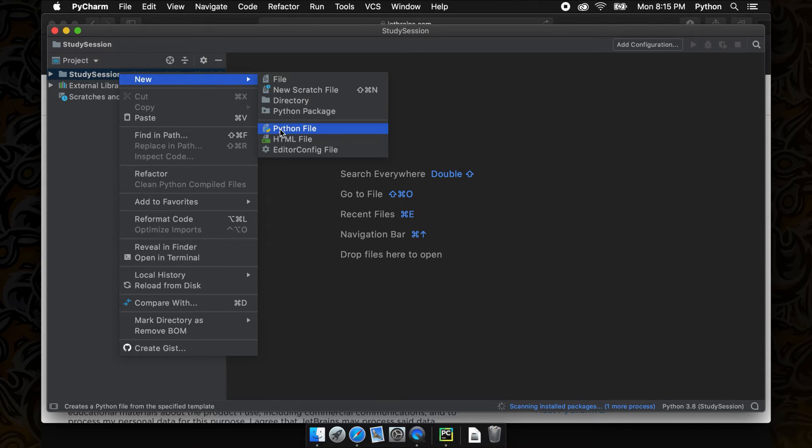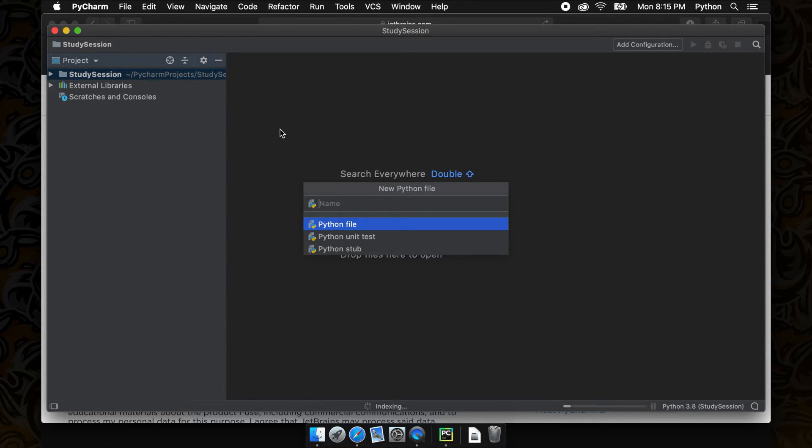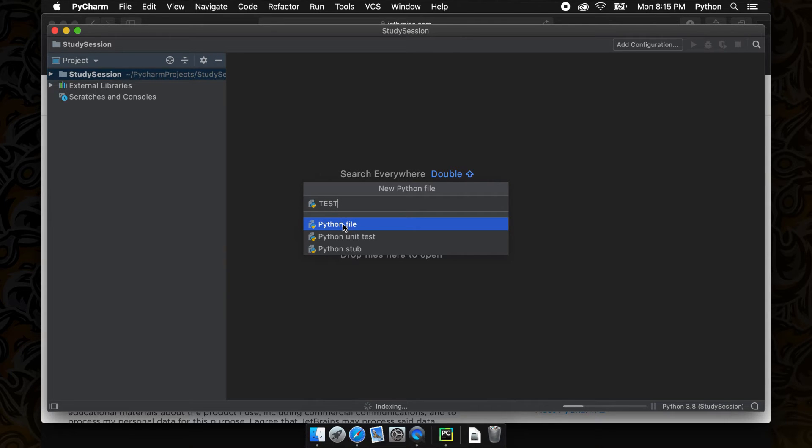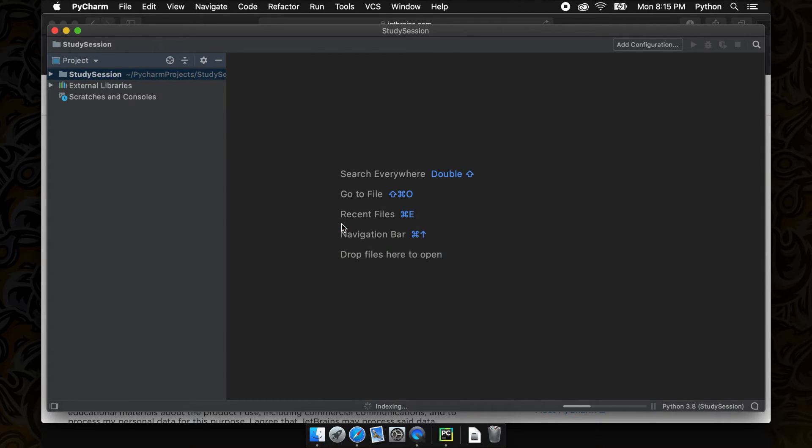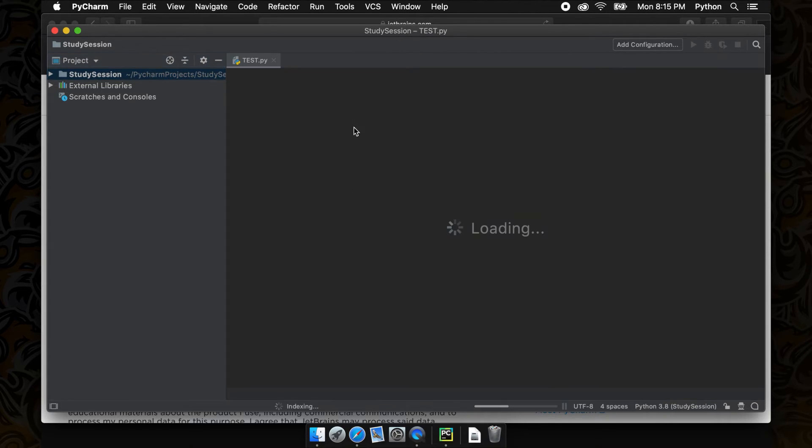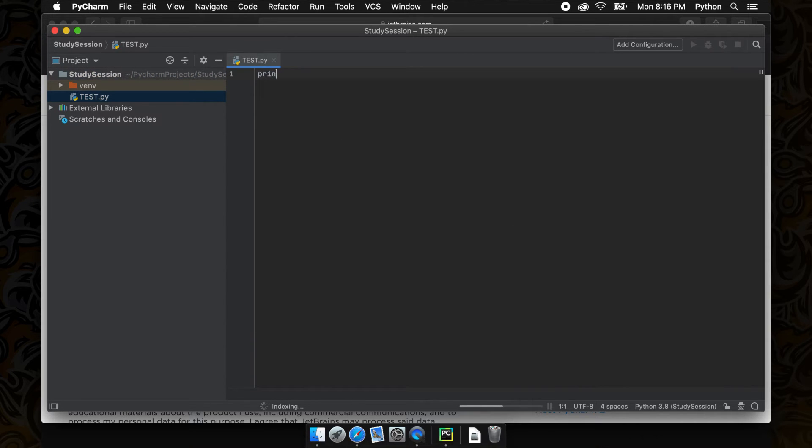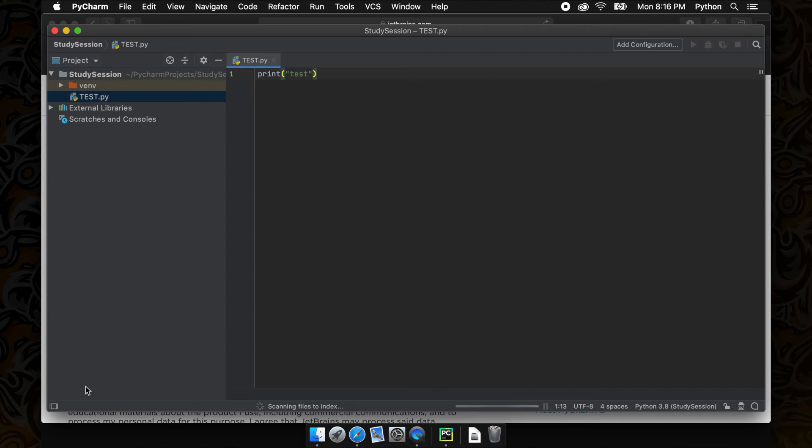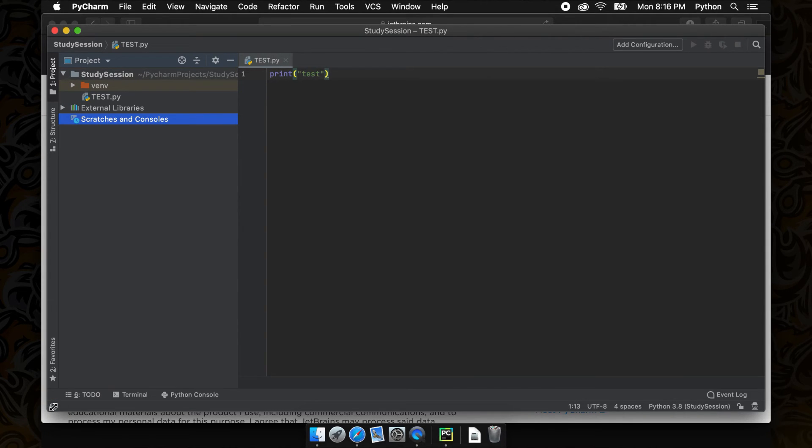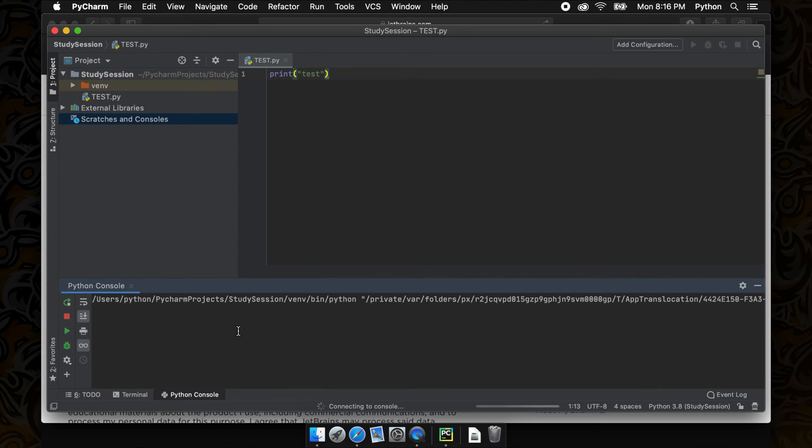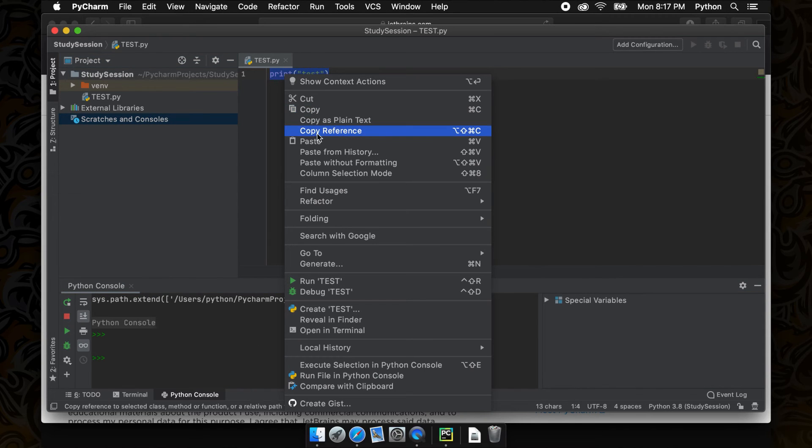In future videos we'll get into the Python programming language, but for now, just to ensure that everything is working correctly, let's print test to the console. We can do this by typing all lowercase print bracket quotation mark test quotation mark and bracket. At the bottom once we click run we can see that the test was properly printed to the console, so we know everything is working correctly.